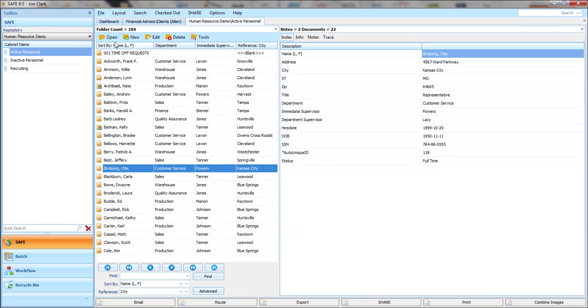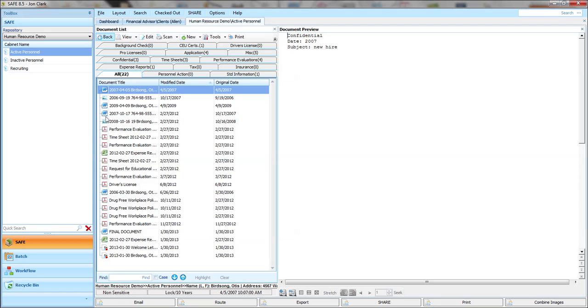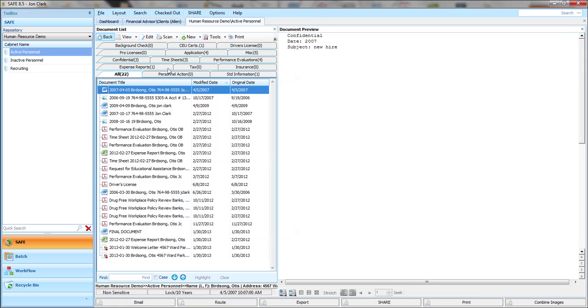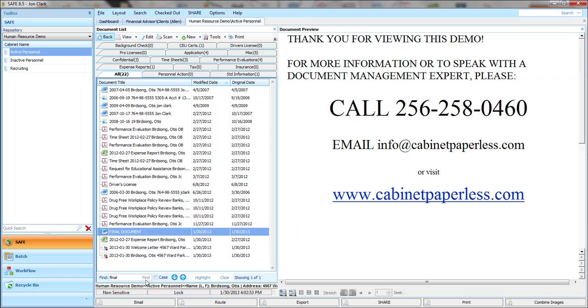Let's go back to this guy's folder and open it up. If you have a folder with a lot of documents, you may not immediately see, even within a tab, you may not immediately see the document that you want. You do have a document search at the bottom. And if you just type in part of that document description and click find, it'll take you to that document that you're looking for.